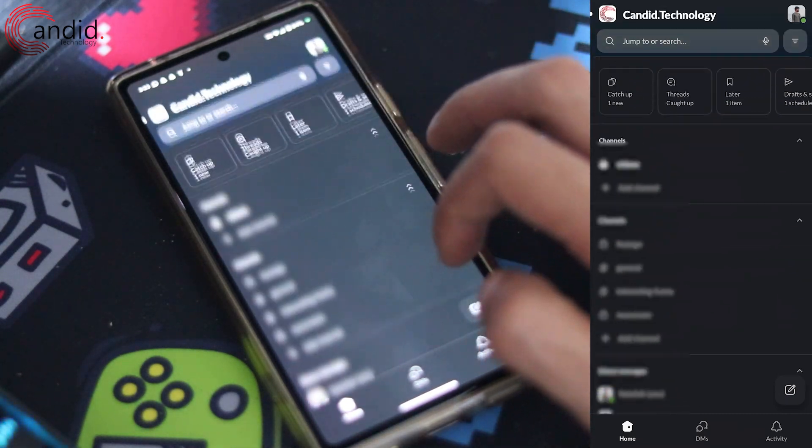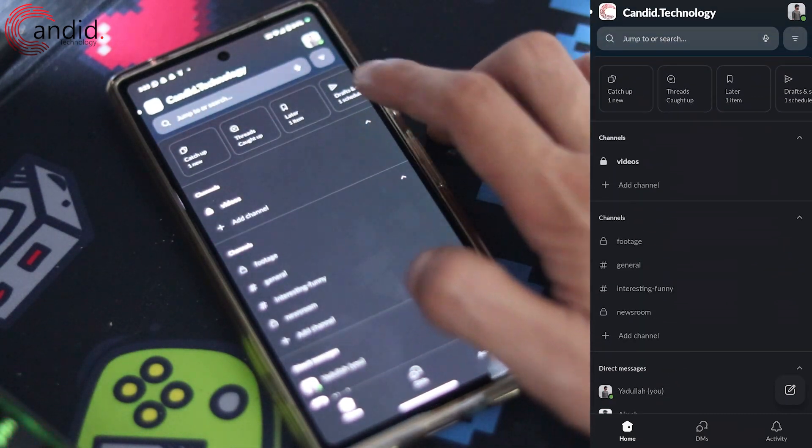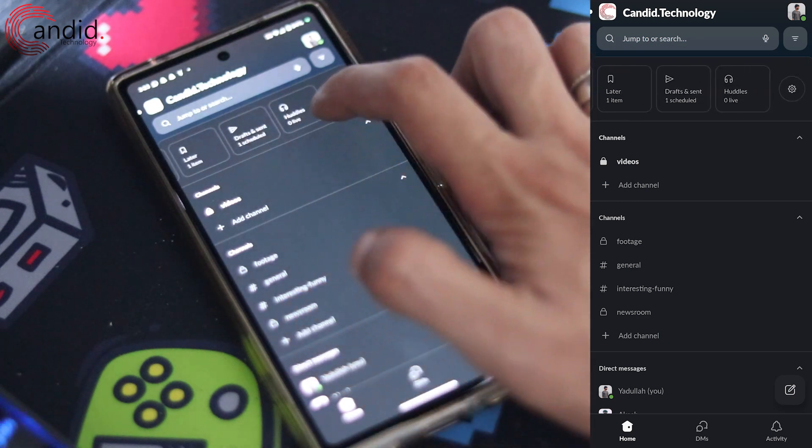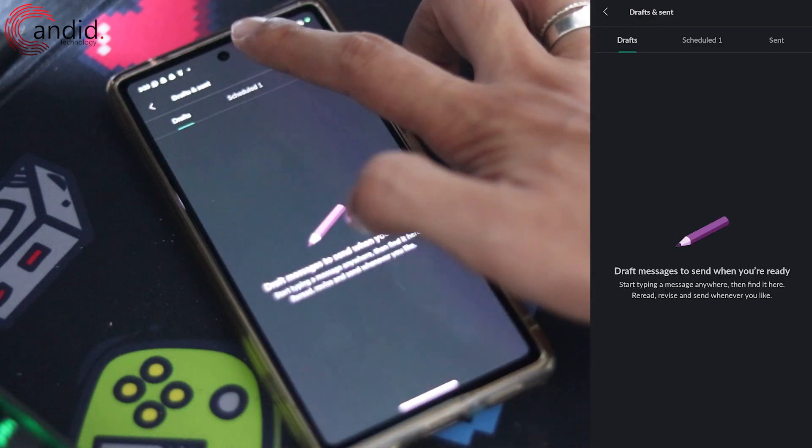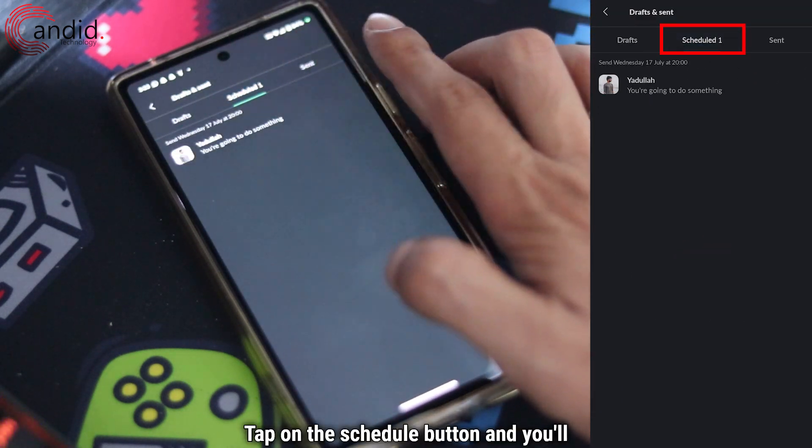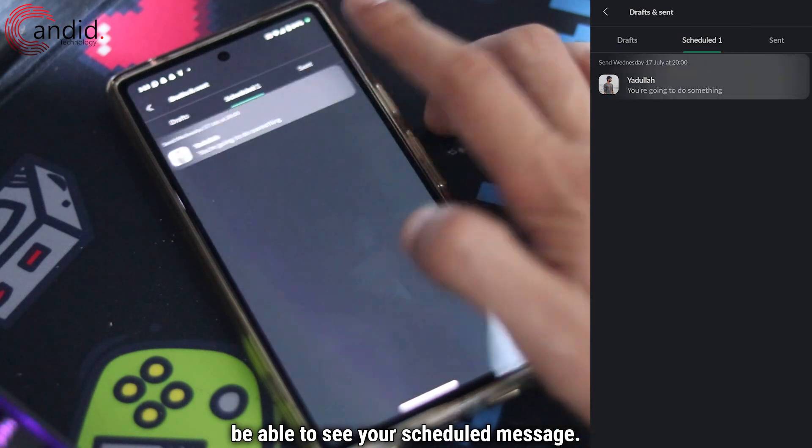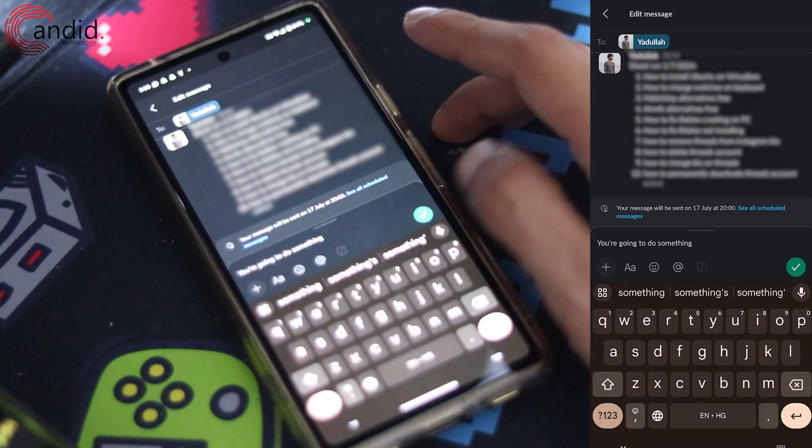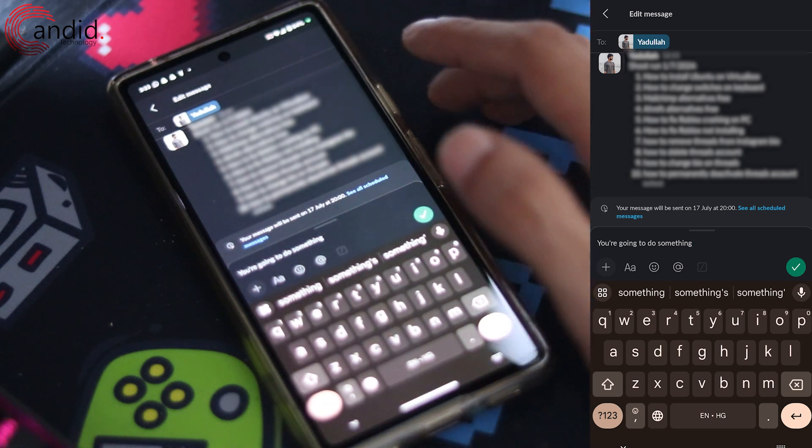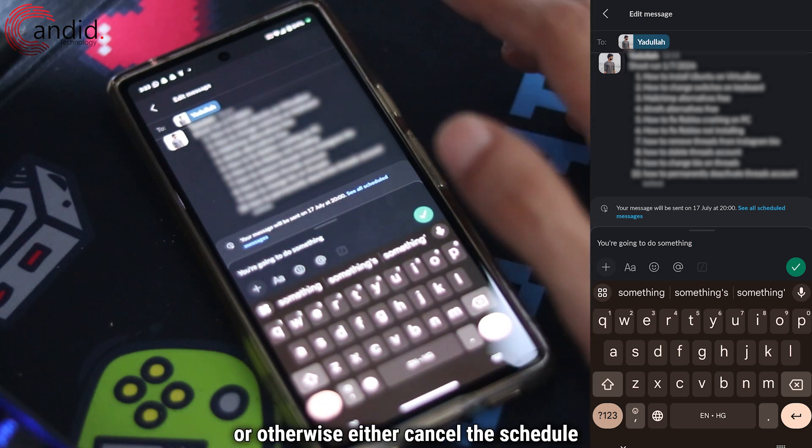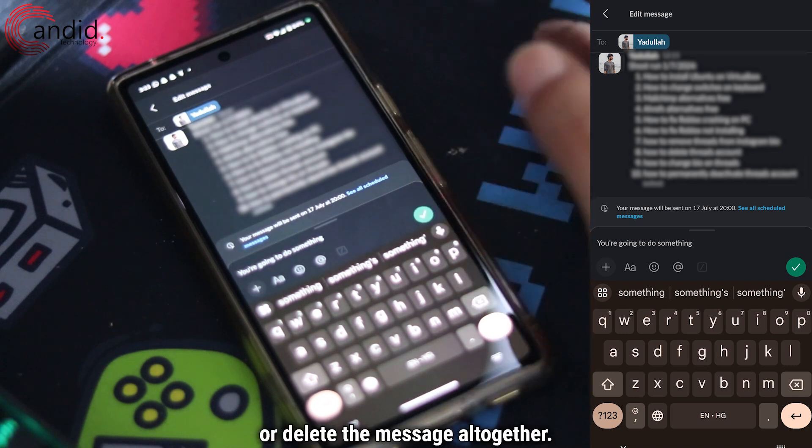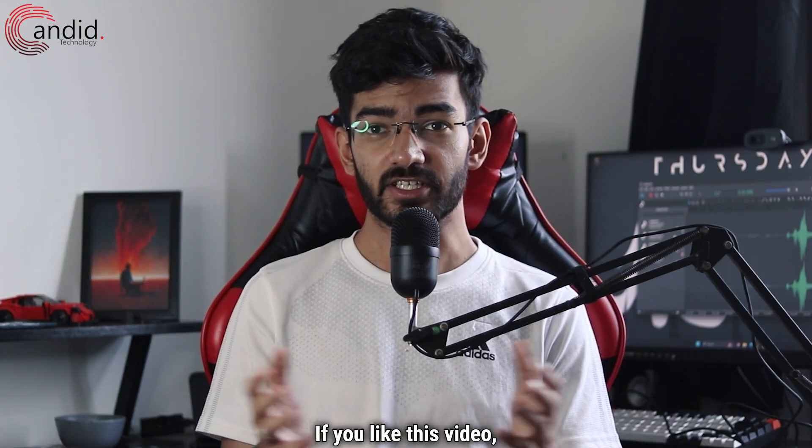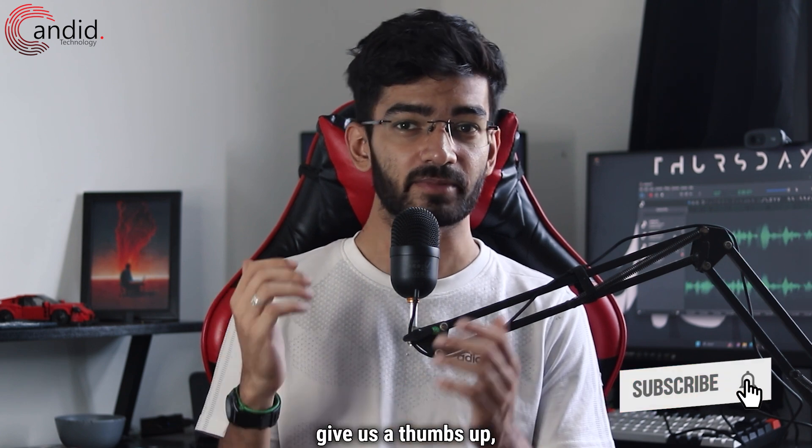To see and edit all of your scheduled messages, go all the way over to Draft and Scheduled Messages. In here, tap on the Scheduled button and you'll be able to see your scheduled message. From this point onwards you can edit it, reschedule it, or otherwise either cancel the schedule or delete the message altogether. If you like this video, consider subscribing.